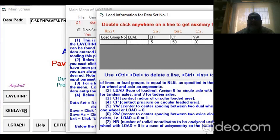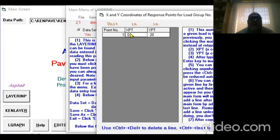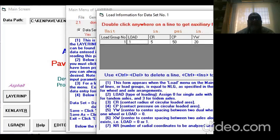YW is the distance between the tires, it's 20 inches. XW is zero because this is a single axle with dual tires. Once you press OK and say OK, you get out.